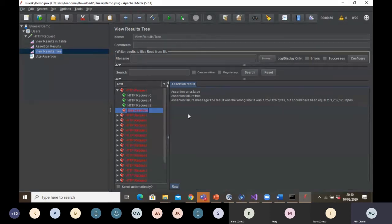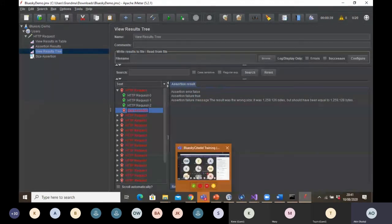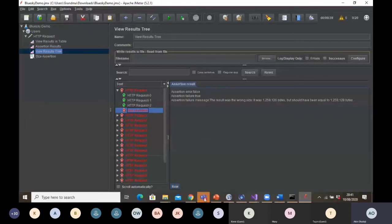I've shown you how to do a response assertion and I've shown you how to do a size assertion. On this note, I'm going to take any questions if anyone has got any questions about what you've seen so far.